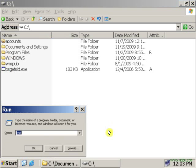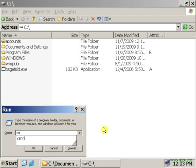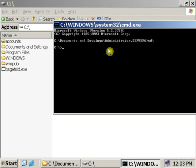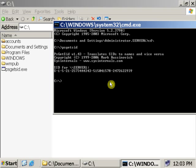After opening the command prompt, go to C drive, cd slash, now type psgetsid, click enter.